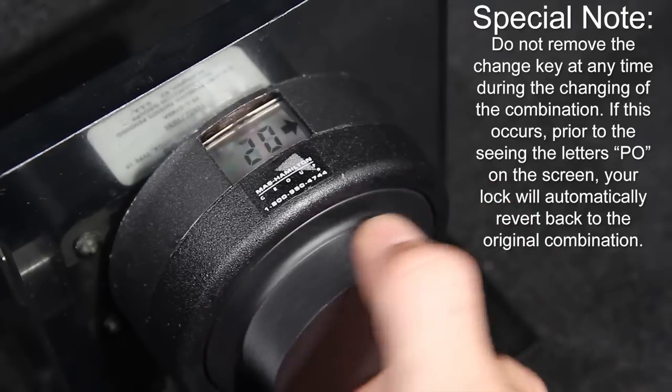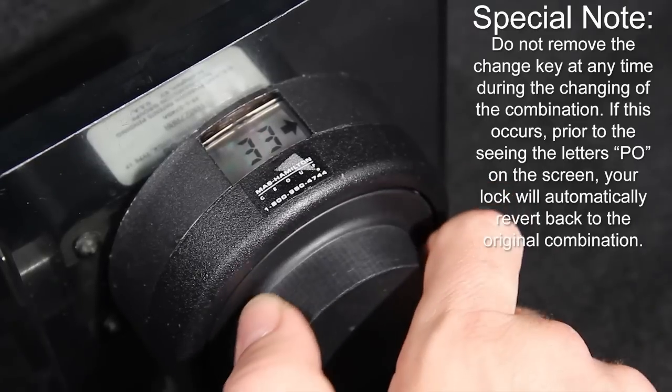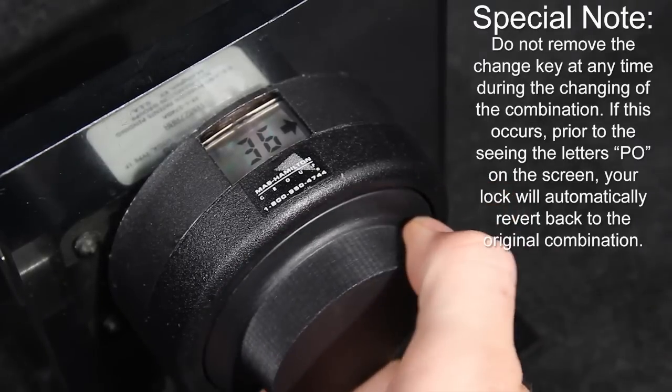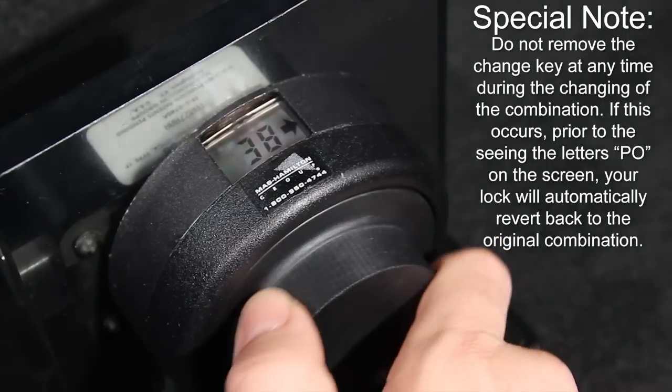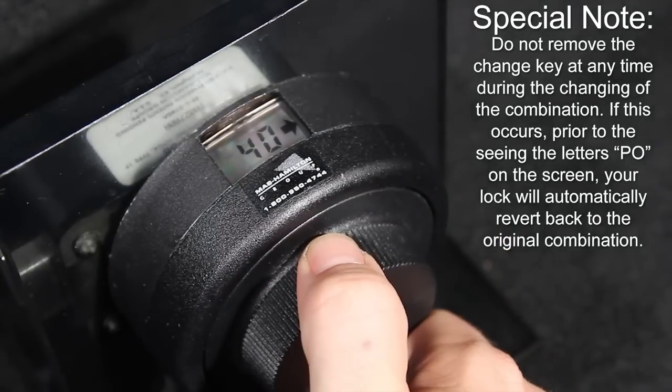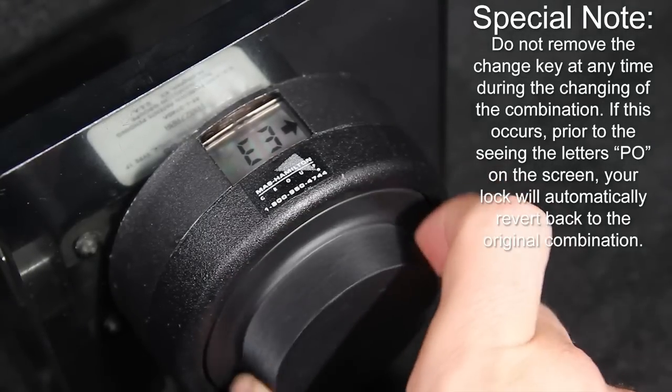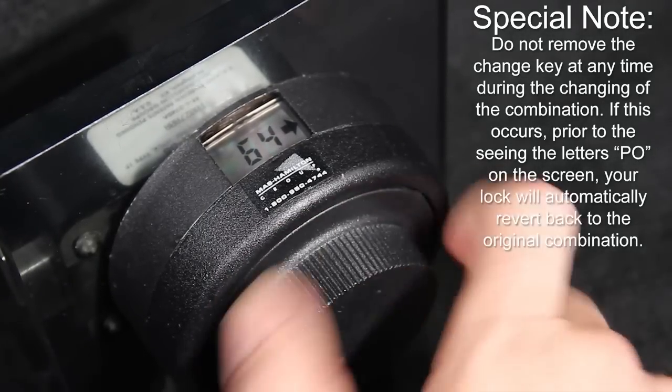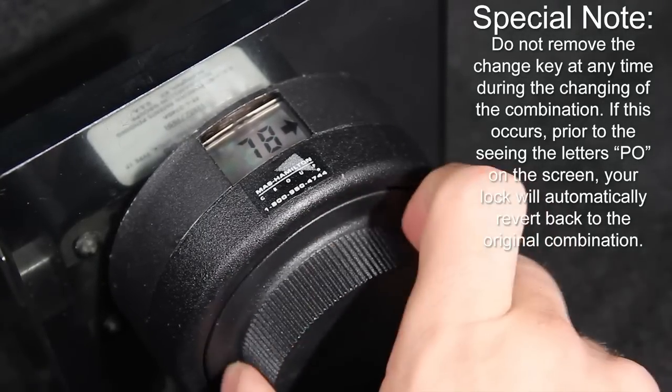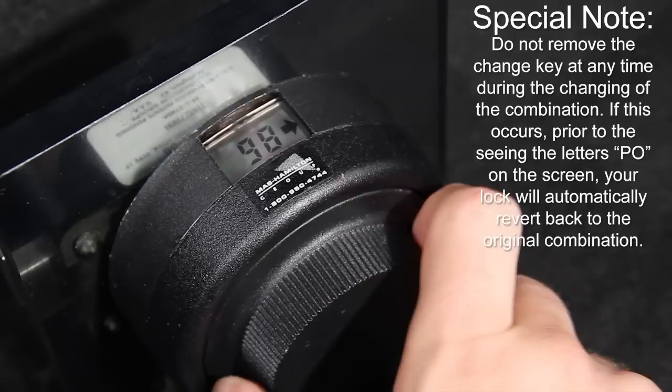Again, it's important to note that if the X08 fails and is non-operational in the field, it must be replaced with a new X09 or SMG 2740 lock, both approved under Federal Spec FFL 2740.